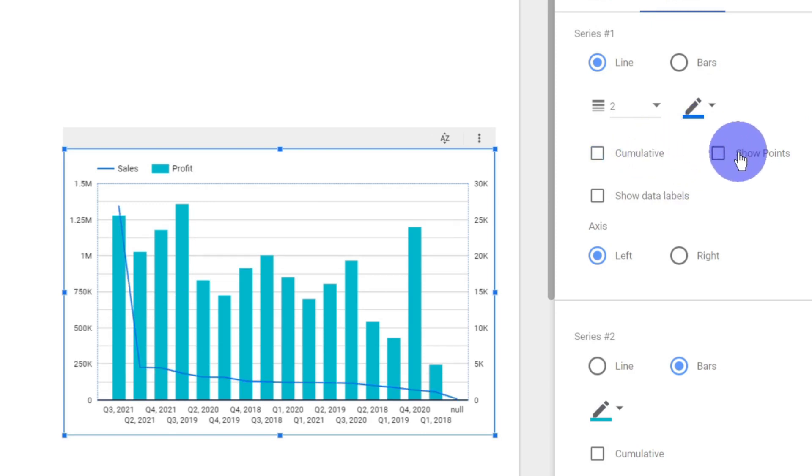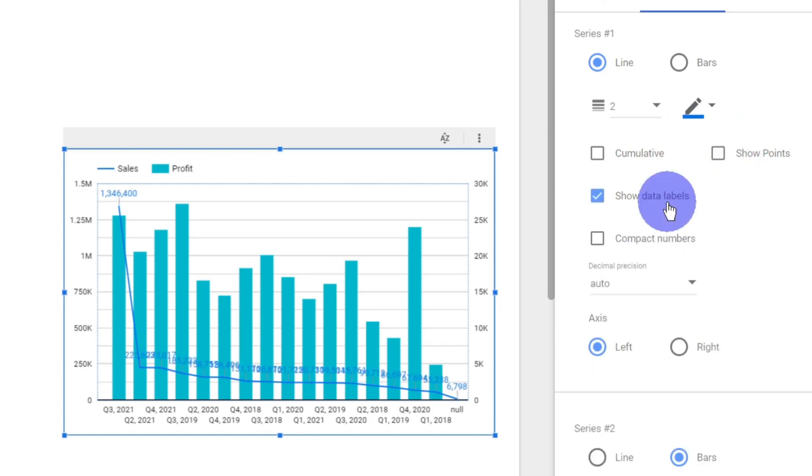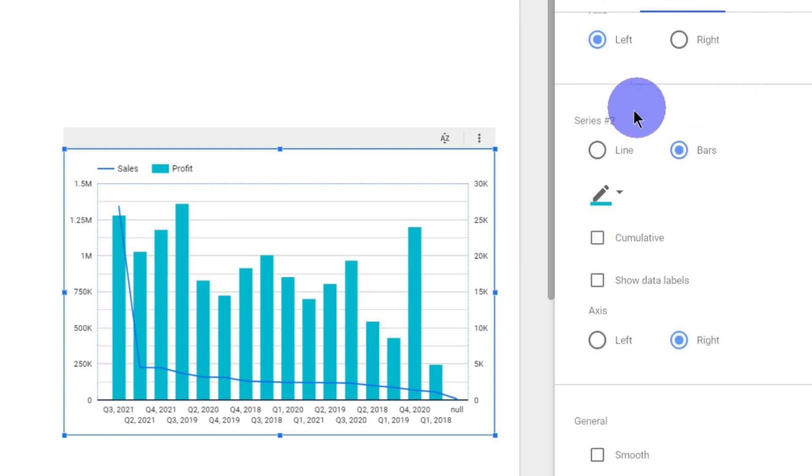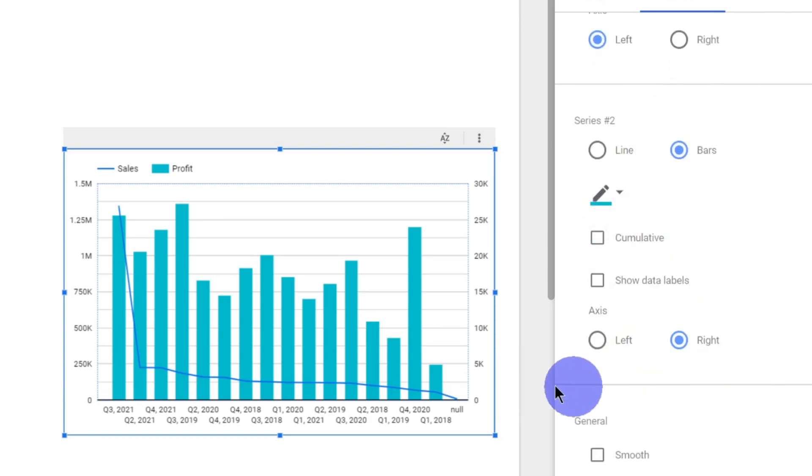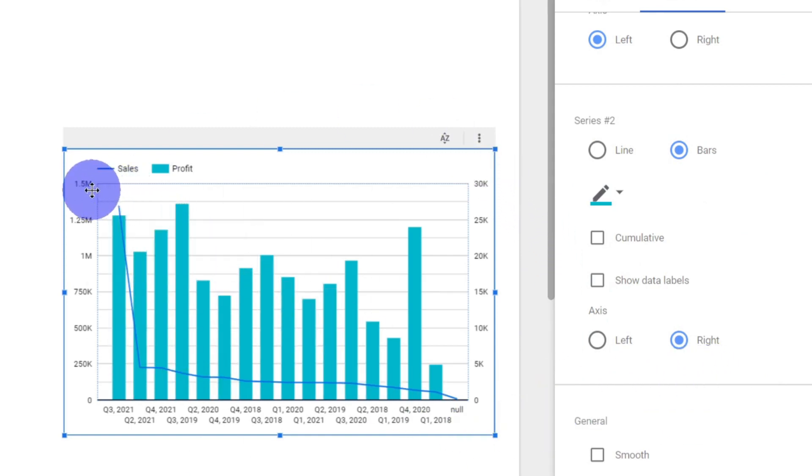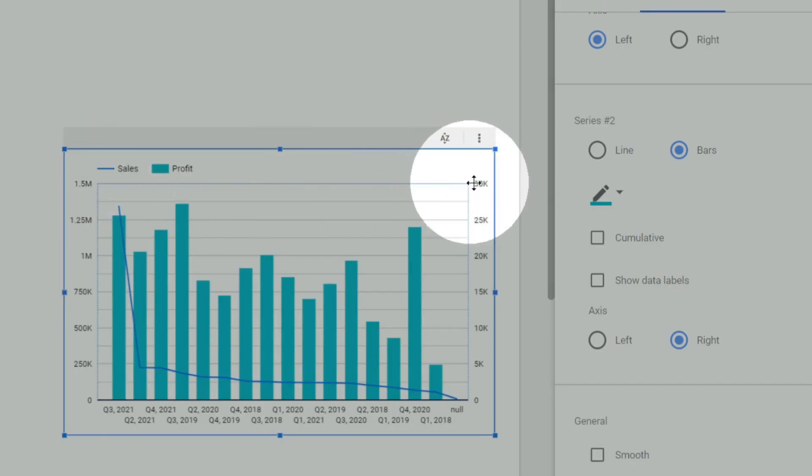Whether point should be shown, whether data label should be shown - all this can be determined. Similarly for Series 2 as well. So in Series 2 we have changed the axis to right so that we get a better visualization. Here you can see the maximum value is 1.5 million whereas the maximum value here is 30,000 because this is about the profit and this is about the sales.